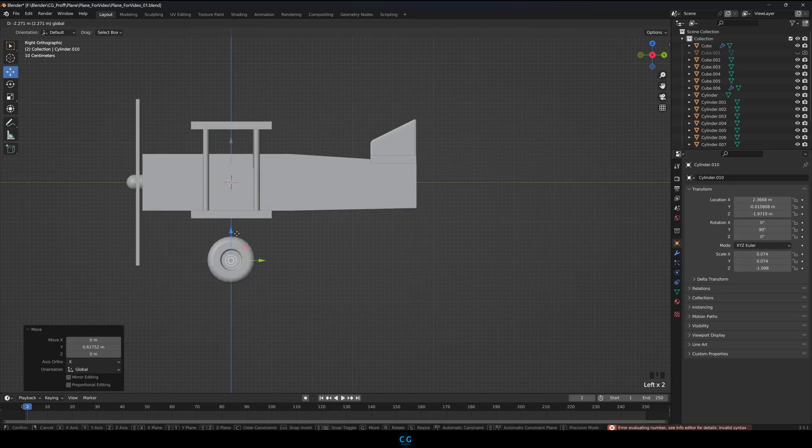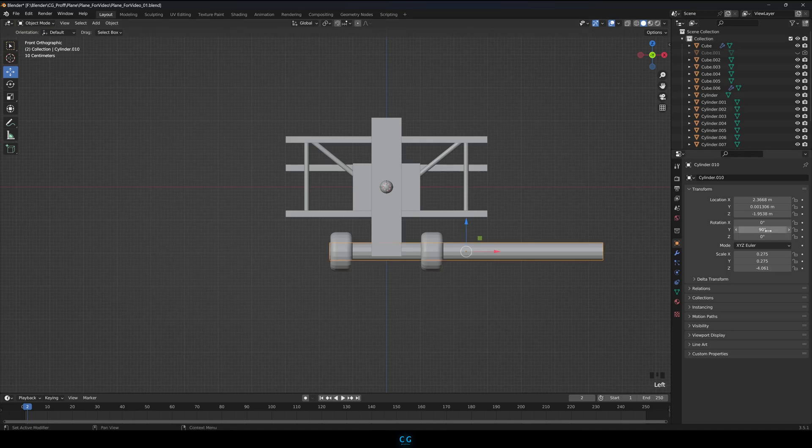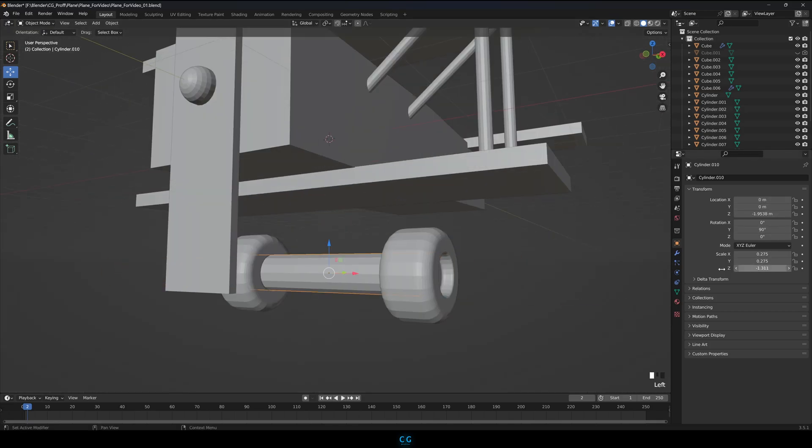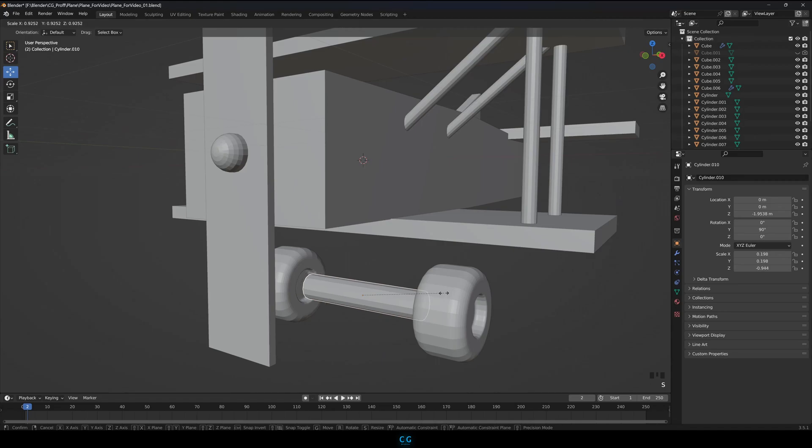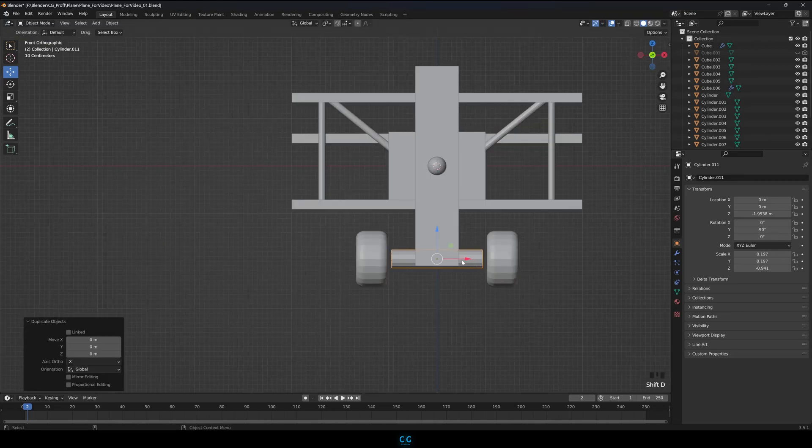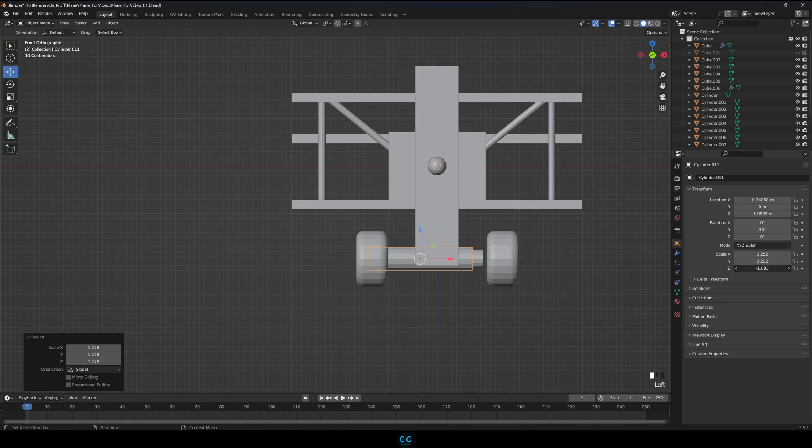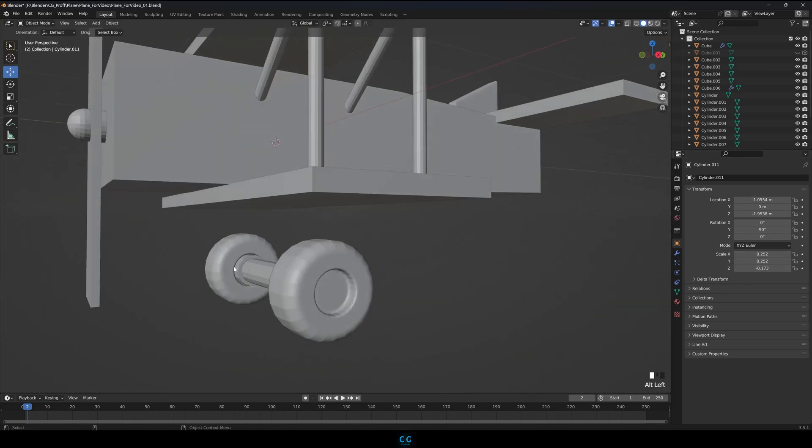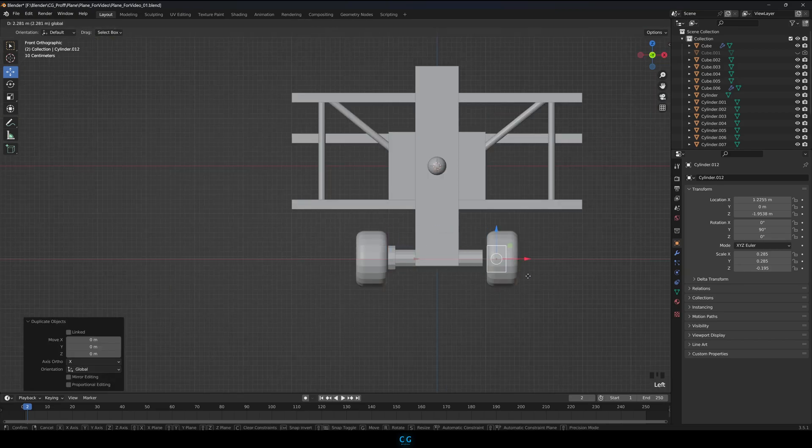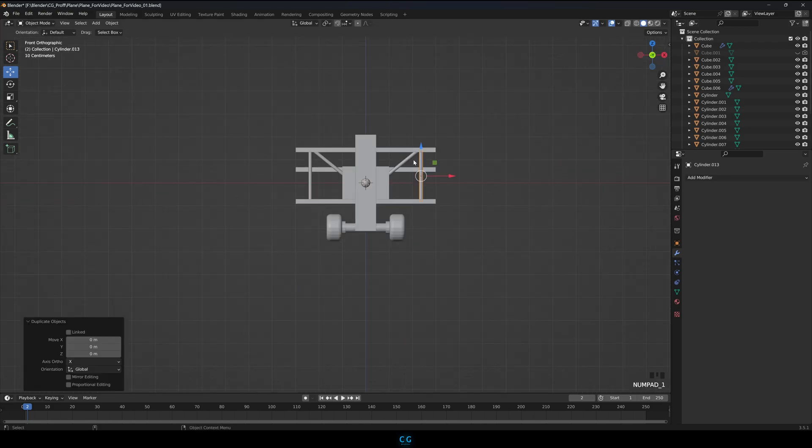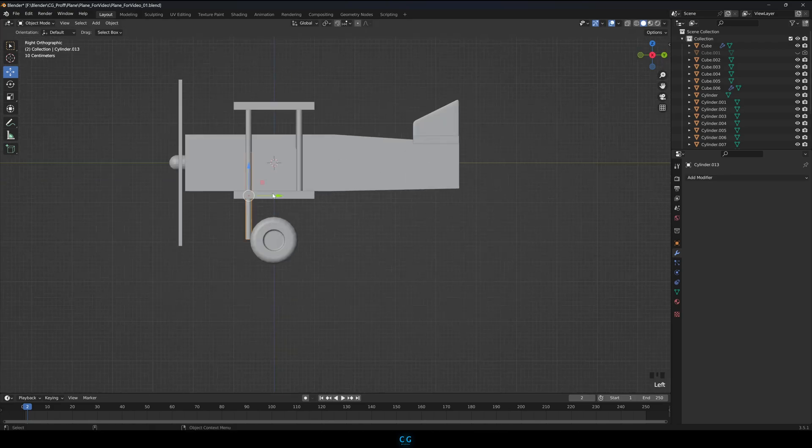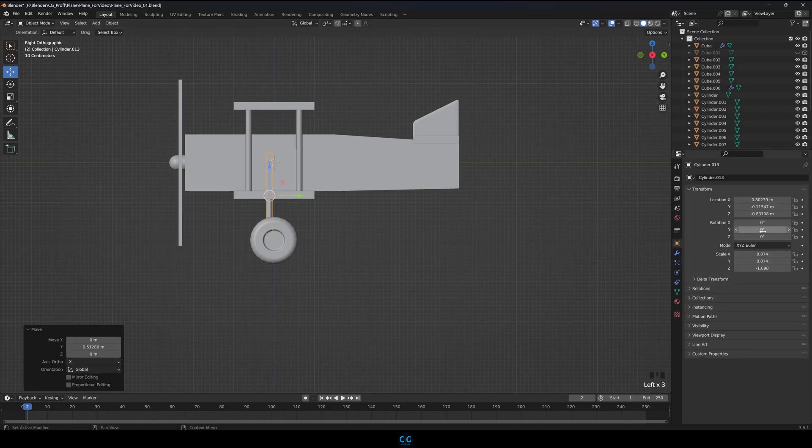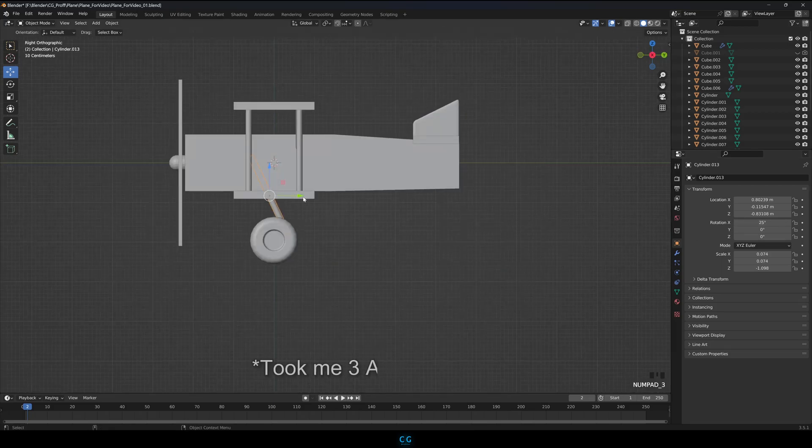Add a cylinder between the wheels to connect them. Connect the wheels to the body of the plane using cylinders. Take your time with this because this is a tricky part. You are not a pro like me after all.